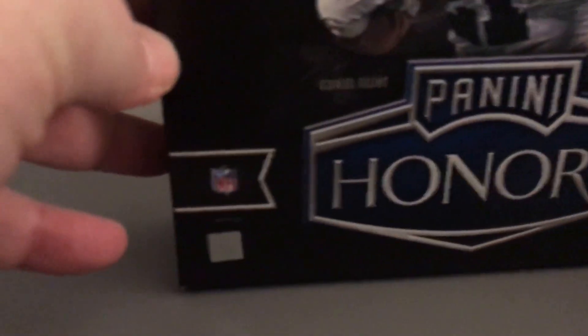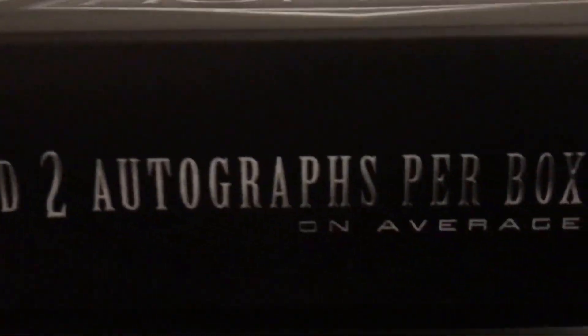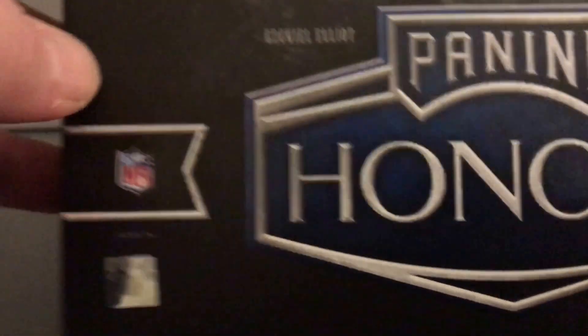Hi, Super 25 Sports Cards coming at you with a two box Panini 2016 Panini Honors box break. These boxes, taking the plastic off these boxes are not packs. You'll find two autographs per box on average.